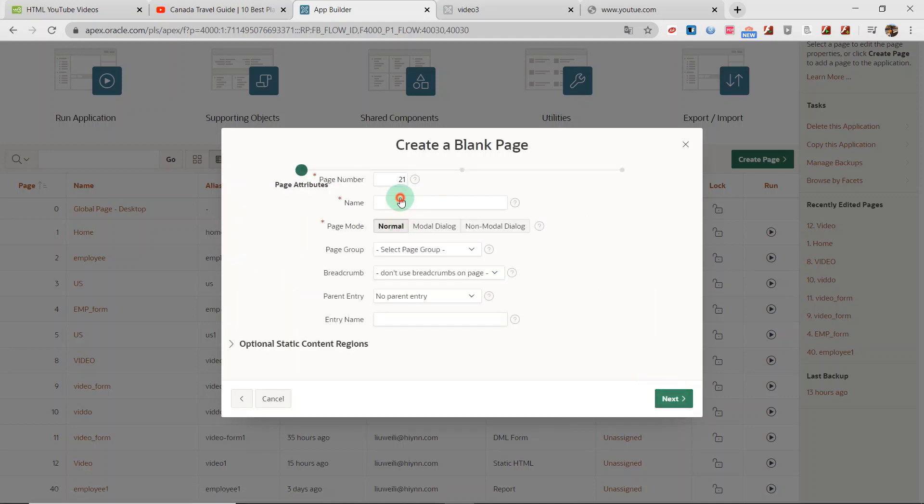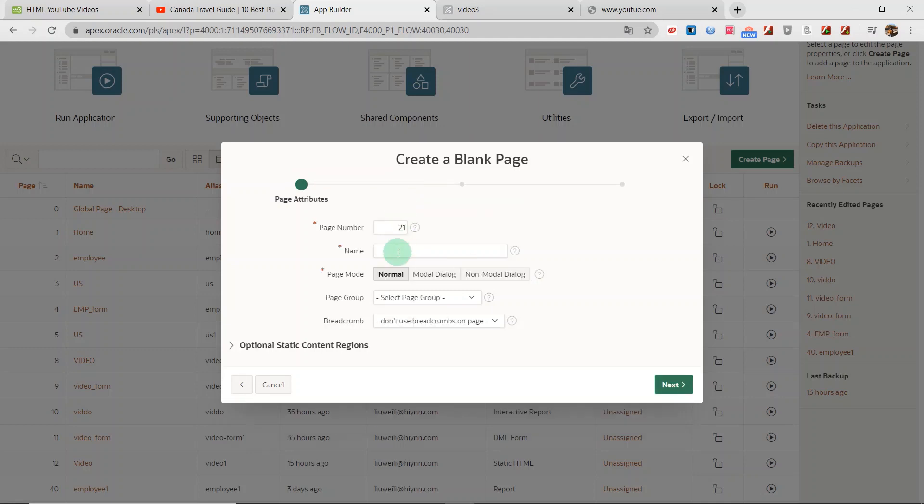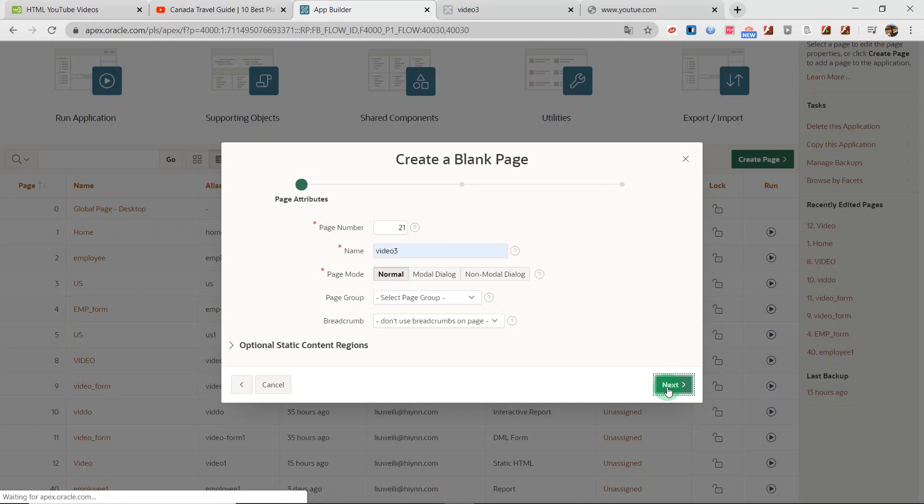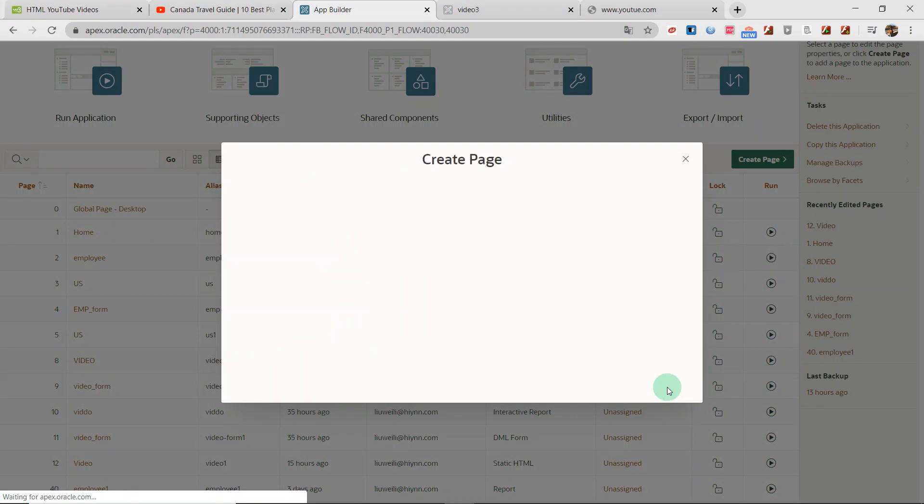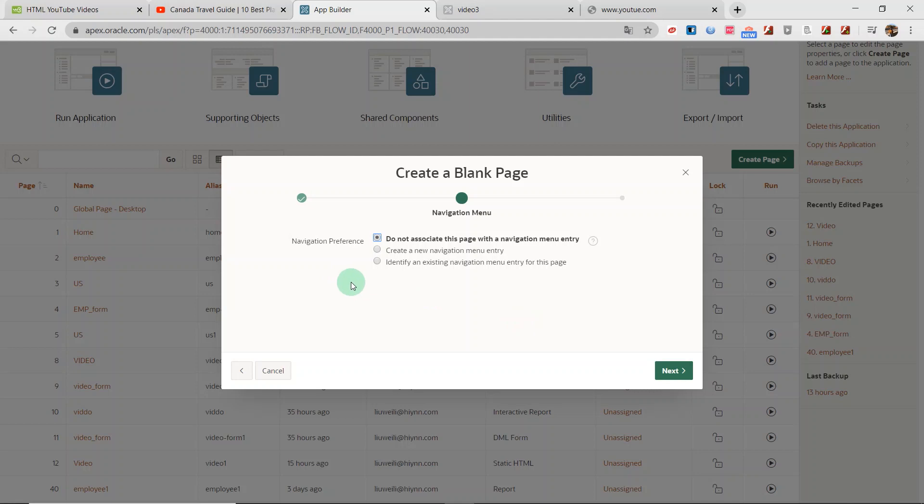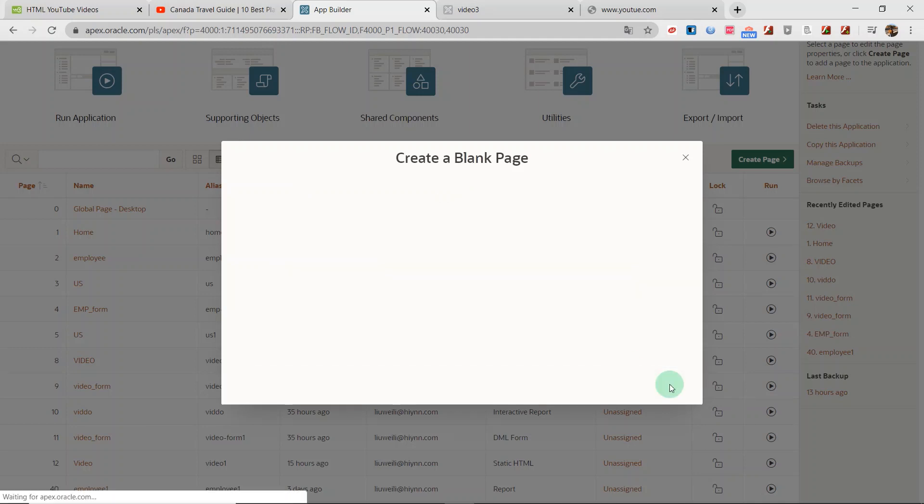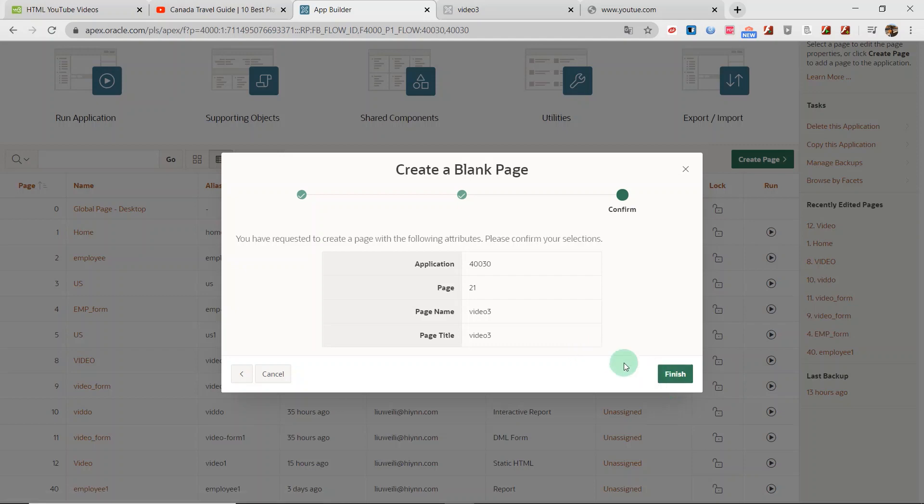I'll give the page name and click the next button. I choose the second and add the new page to the navigation menu. I name it as video3 and click the next button. Finished.